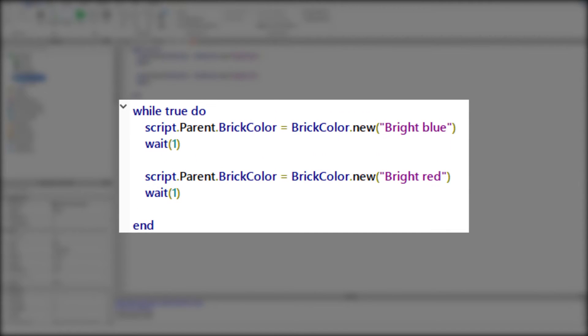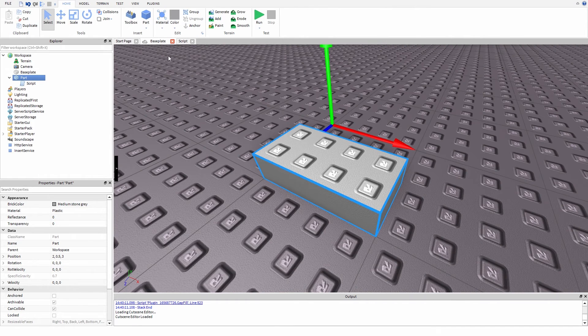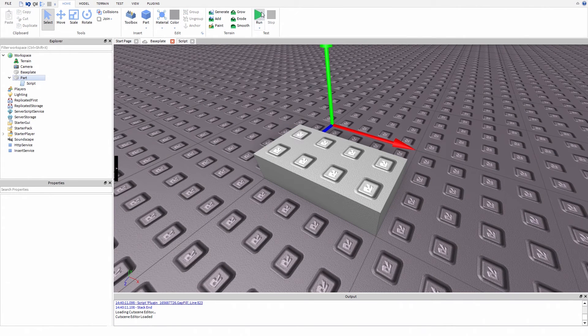I wrote while true do: script.Parent.BrickColor equals BrickColor.new bright blue, wait 1, script.Parent.BrickColor equals BrickColor.new bright red, wait 1, and let's see if this works.